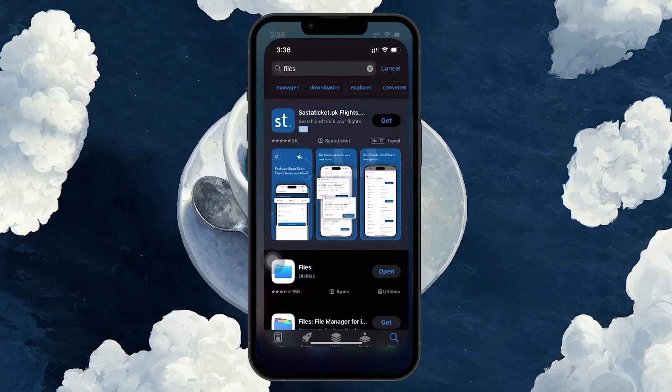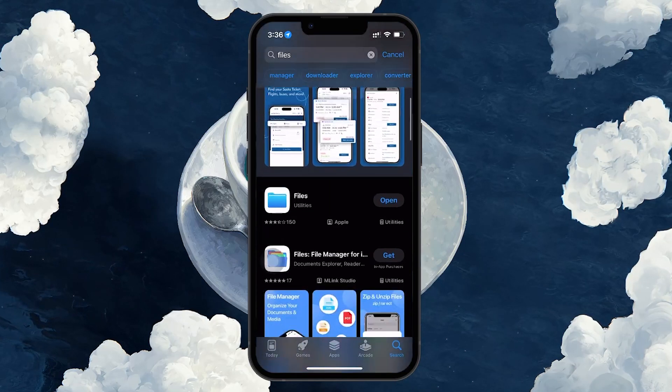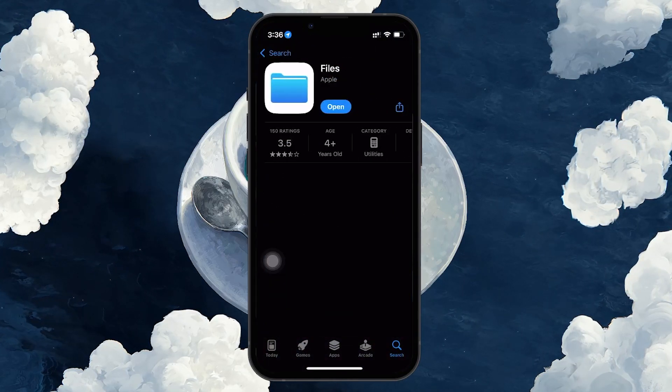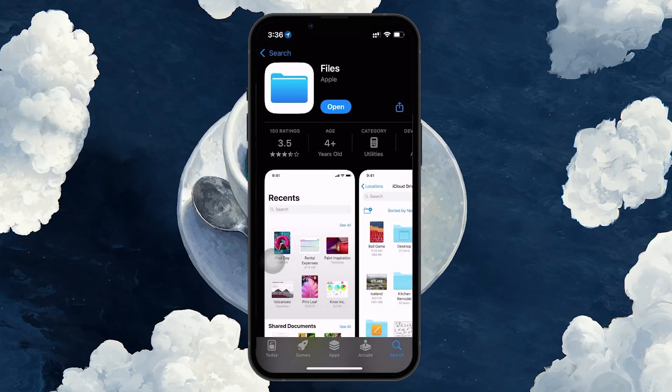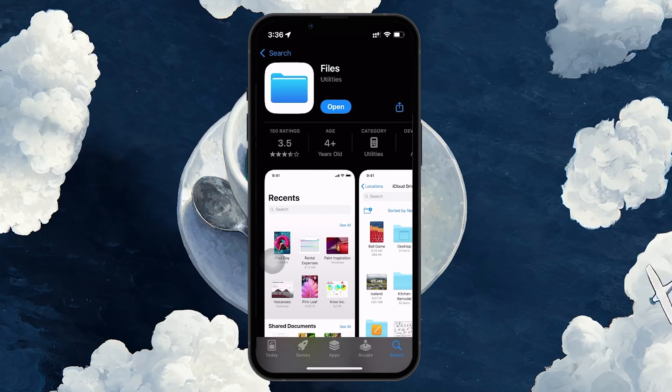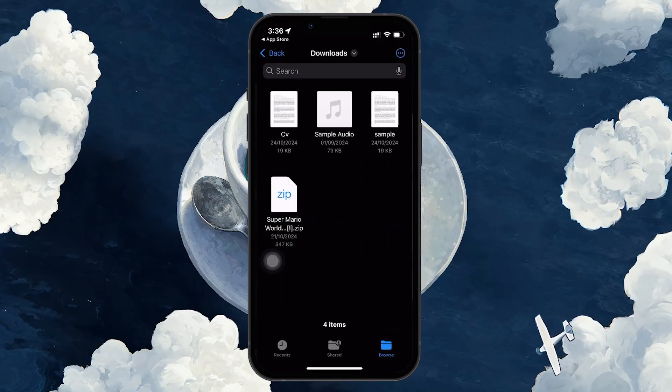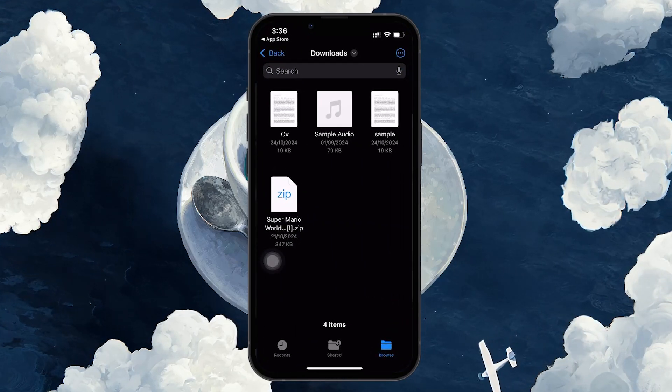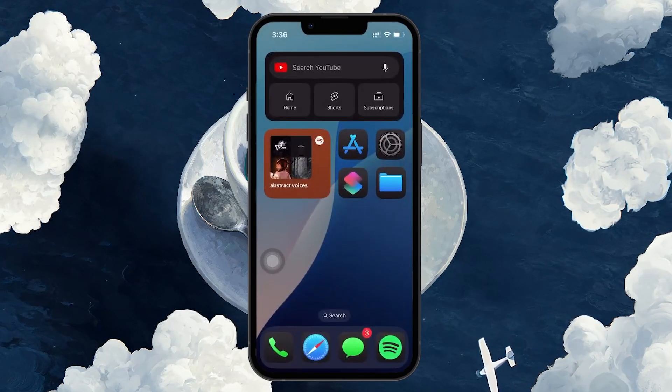First, make sure you have the Files app downloaded on your iPhone. If you don't already have it, head over to the App Store and download it. In the Files app, make sure you have the PDFs you want to combine stored here.